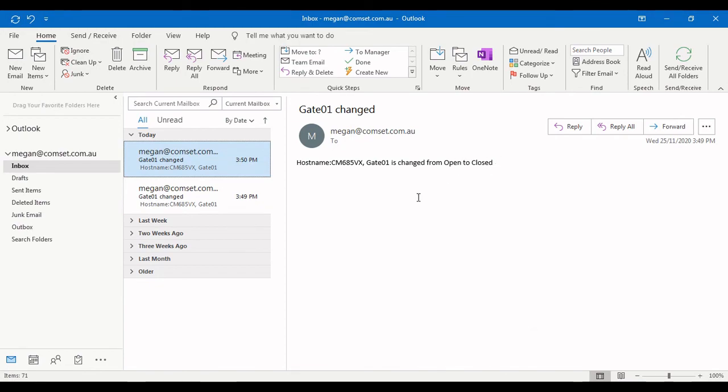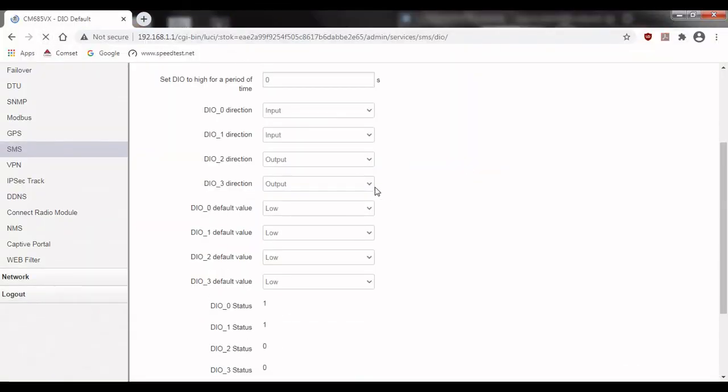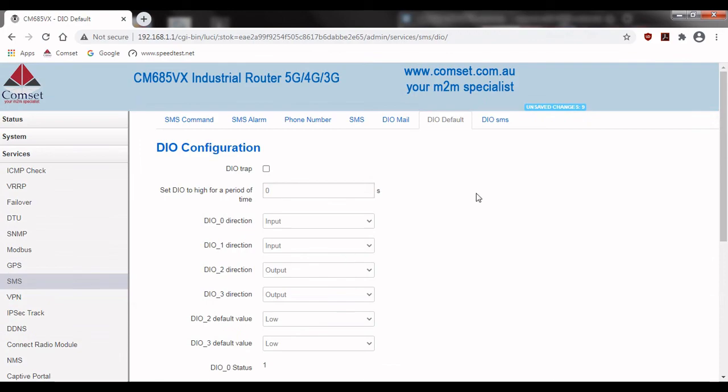That's it, we've now successfully configured SMS and email notifications on the CM685VX router. Thanks for watching.